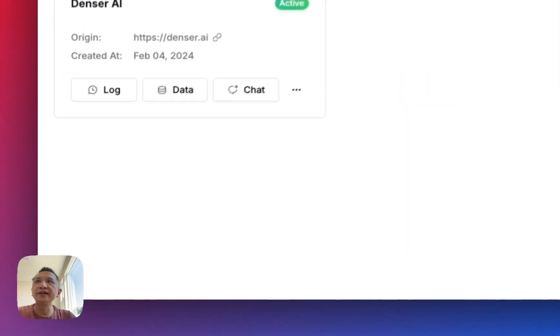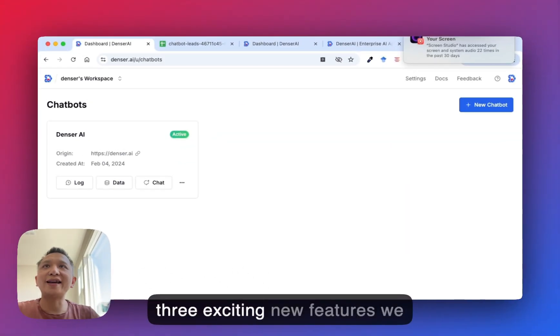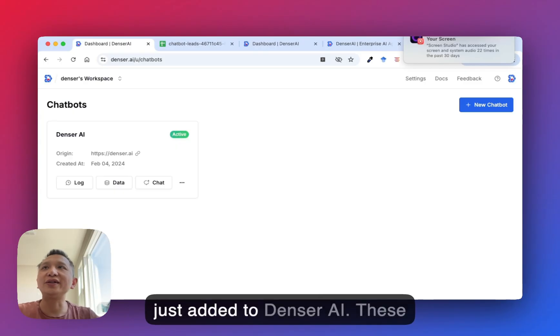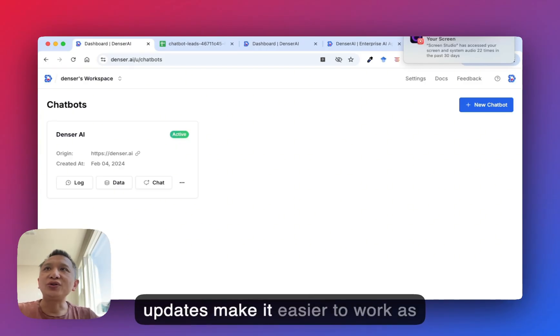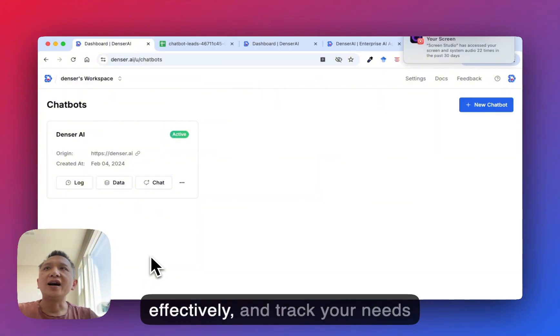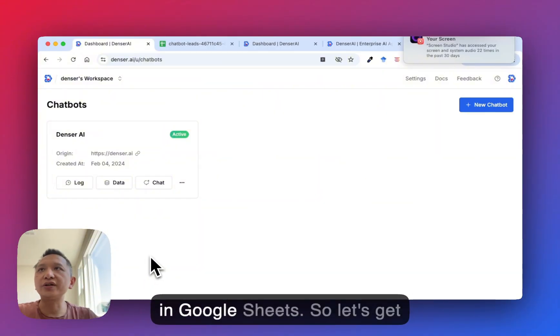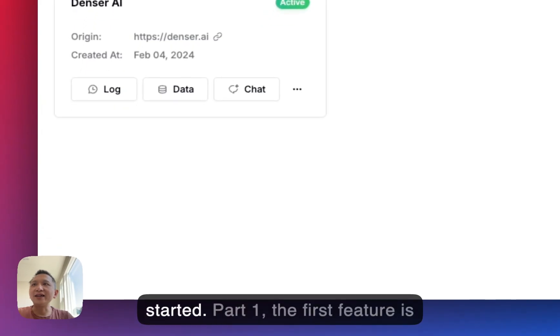Hey, everyone. In this video, I'm going to show you three exciting new features we just added to Denser AI. These updates make it easier to work as a team, help customers more effectively, and track your leads in Google Sheets. So let's get started.